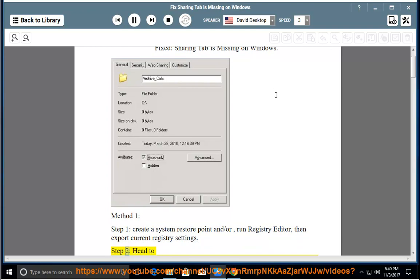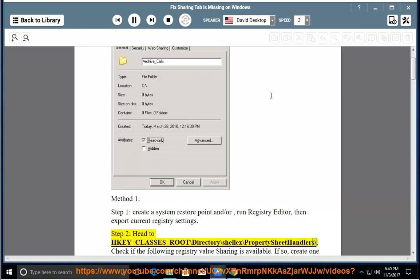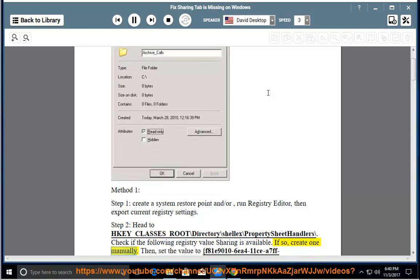Step 2: Head to HKEY_CLASSES_ROOT\Directory\ShellEx\PropertySheetHandlers\. Check if the following registry value 'sharing' is available. If not, create one manually.